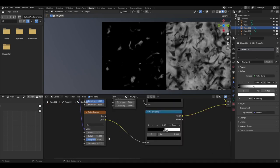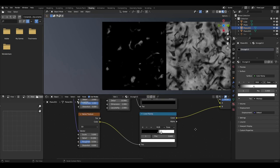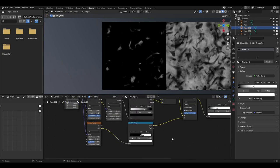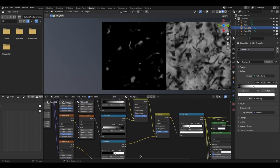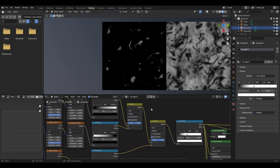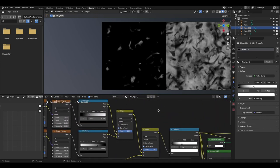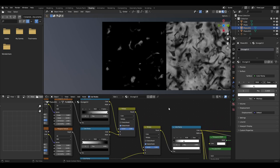We then want to add another noise texture set to scale 5, detail 15, roughness 0.55 and distortion 0. This is then to be plugged into a colour ramp with the black slider set to 0.5 and the white slider at 0.6, making sure the colour ramp is set to ease. You can then duplicate the mix node and connect the previous one into slot A and the ease colour ramp into B.